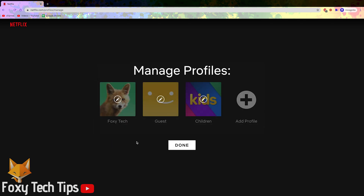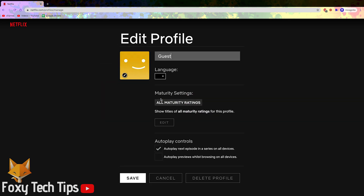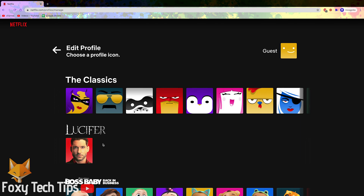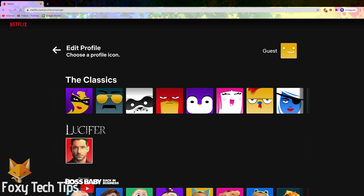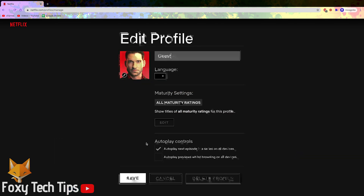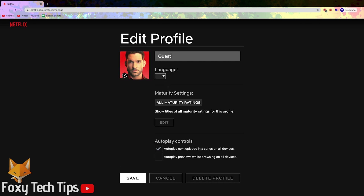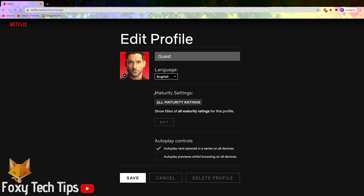That user account will be created immediately. Tap the pen icon on the profile to edit some basic options such as their default language and set up age restrictions. You can tap the pen icon at the top left to change their profile image.